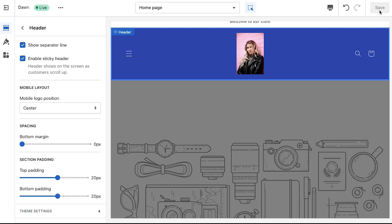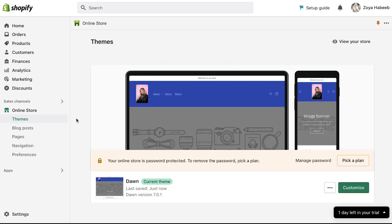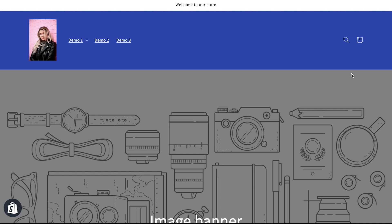Now click on the exit icon on the top left corner to go back to your themes page. Now let's take a look at our store. Click on view your store on the top right side and your store's page will be opened in a new tab. Here we can see that the header has been customized with the logo that we added to the store and here are the menu items that we created.